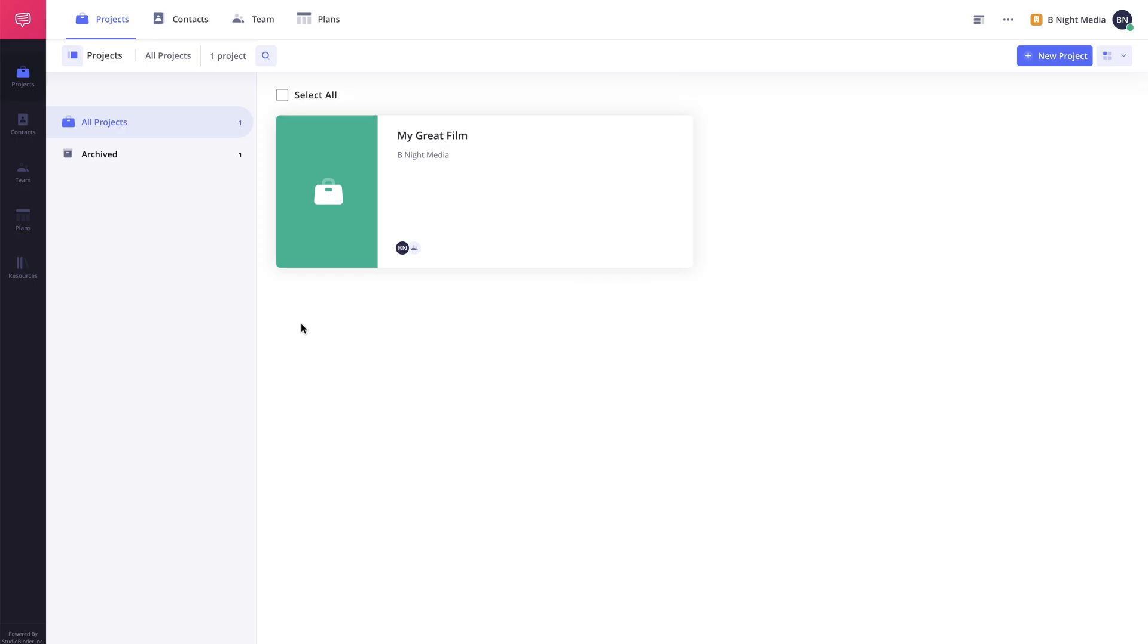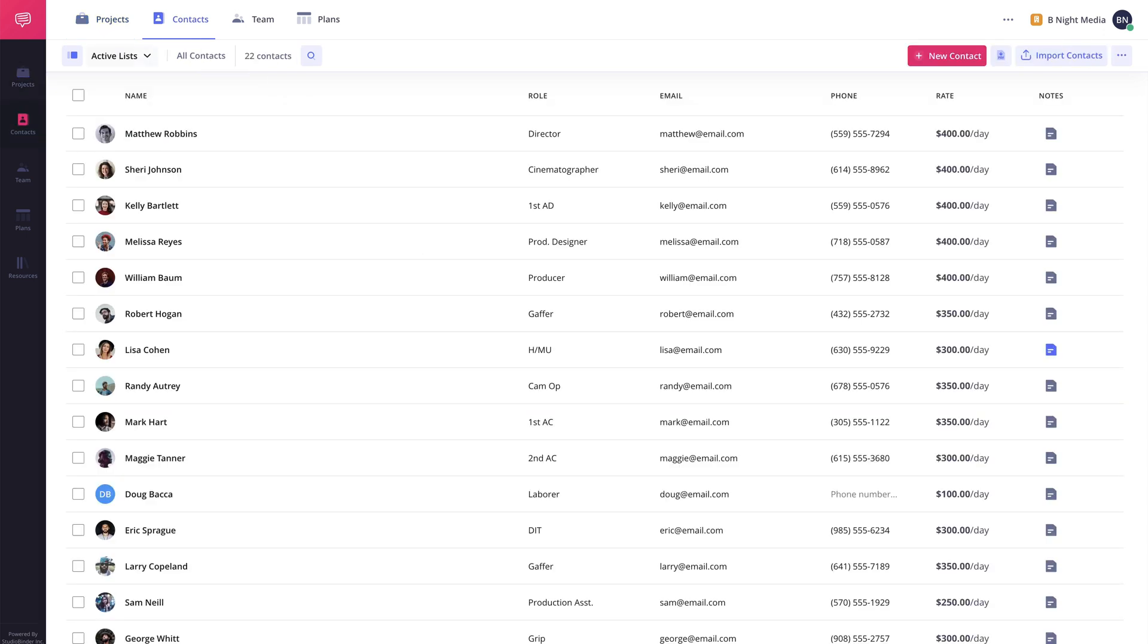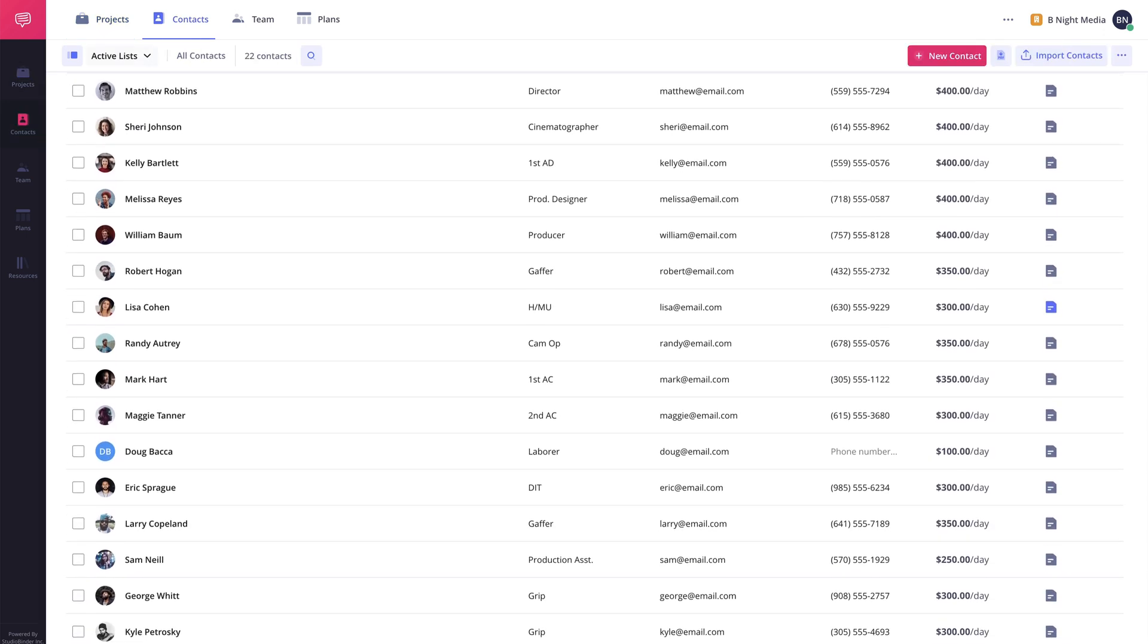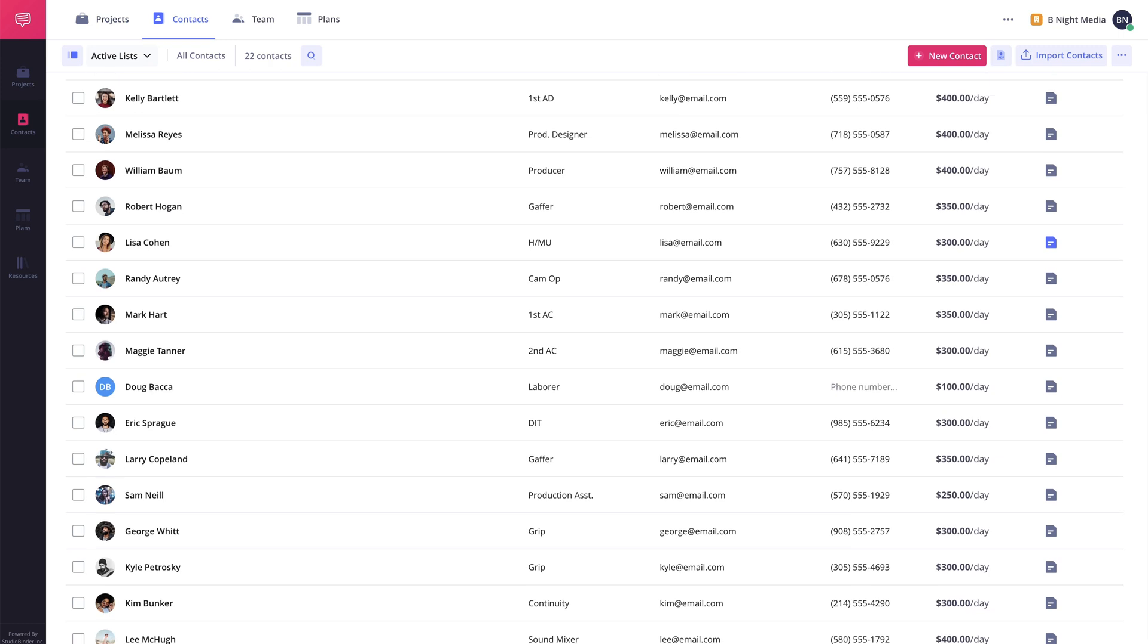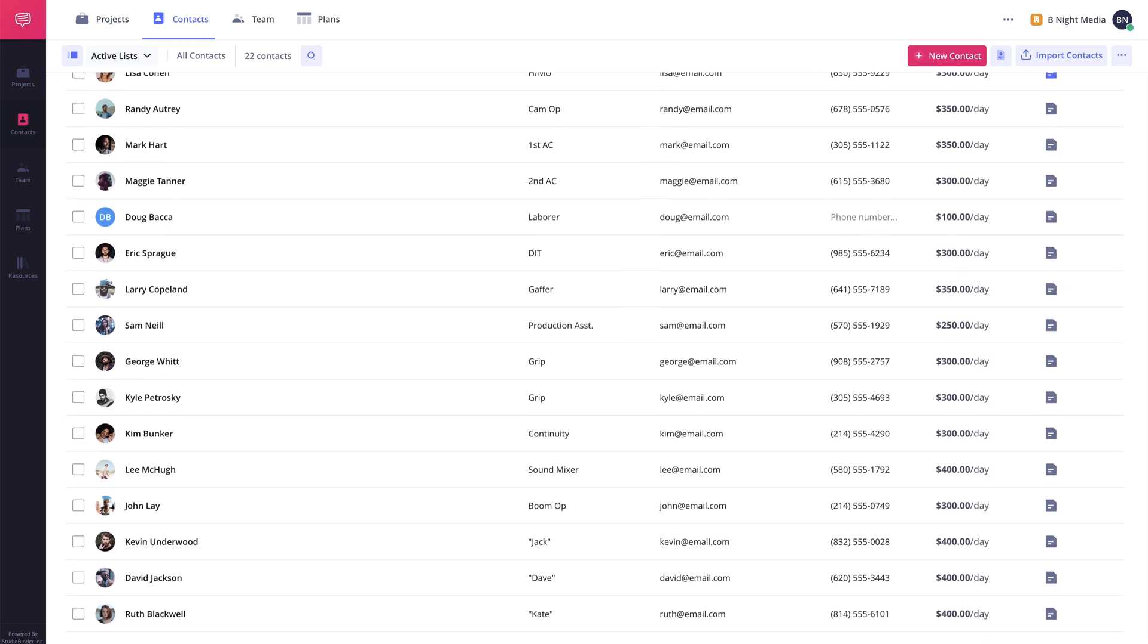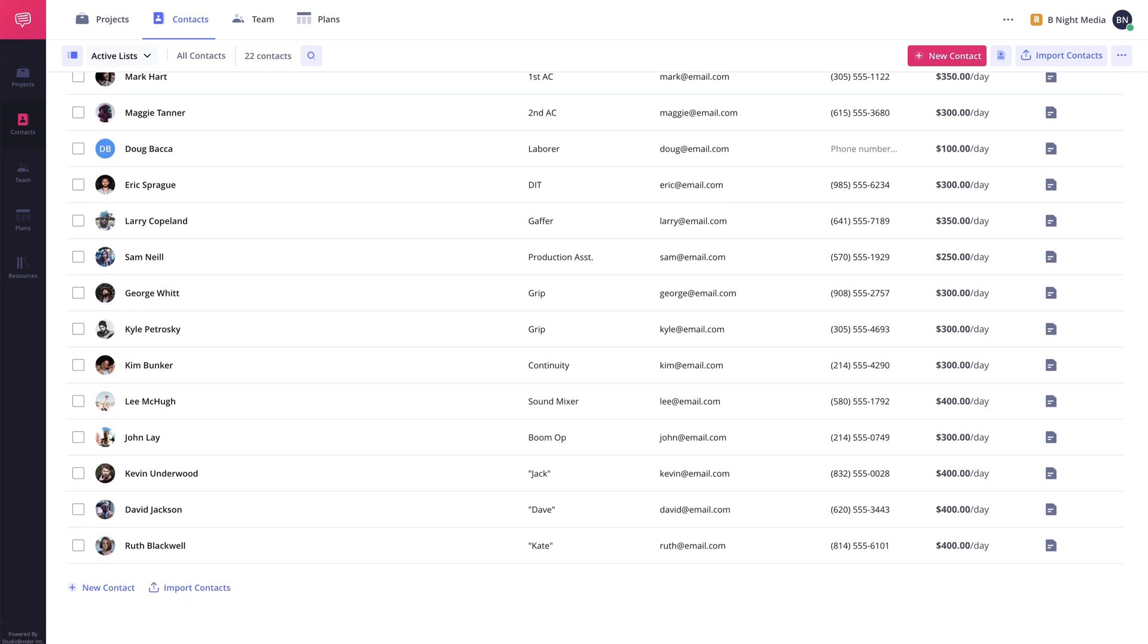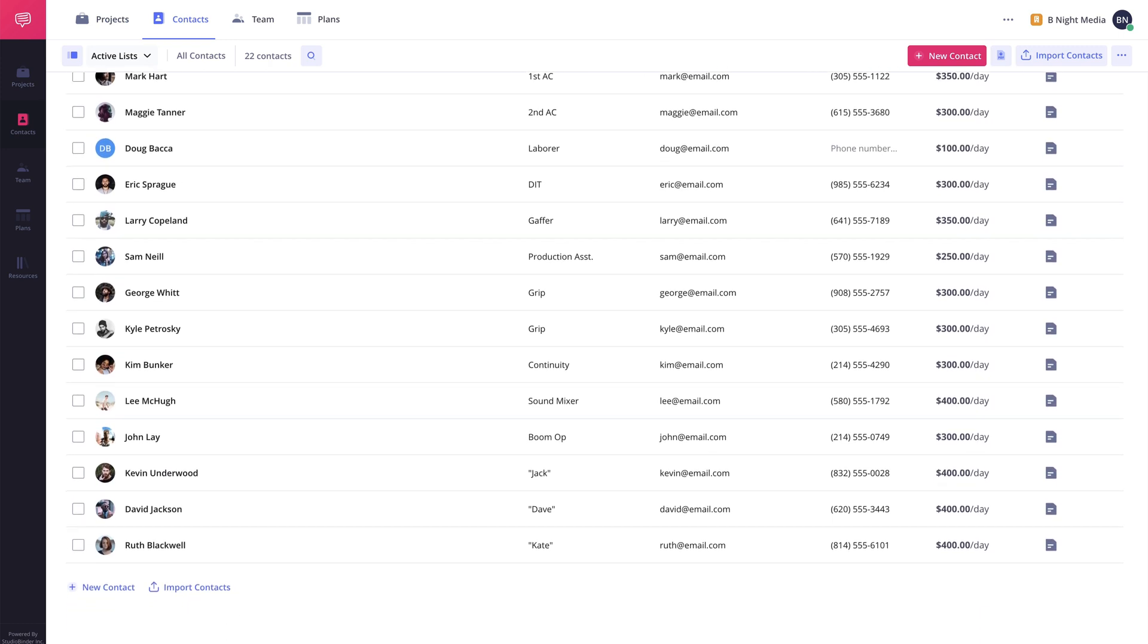The Account Contacts page, which can be accessed from the Projects page of the account here, contains every contact that has been entered on the account, whether that be from the Accounts Contacts page, Projects Contacts page, or from a Call Sheet.